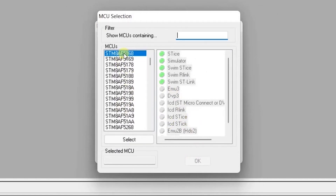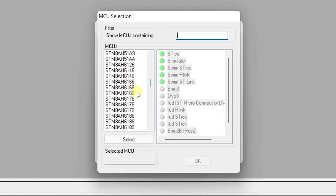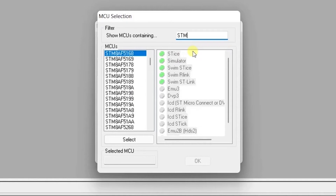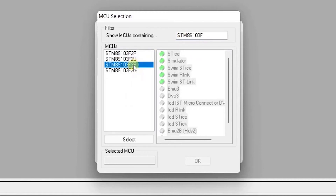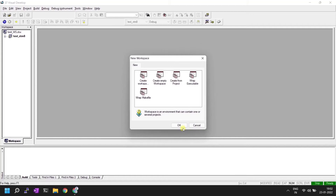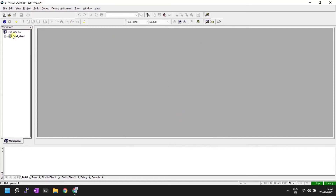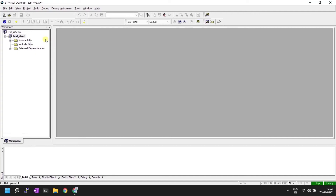Now select the correct microcontroller from the list. In my case I am using STM8S103F3P. You can search for it in the search bar to find the correct entry. Select it, click Select, then click OK. Our project is ready and you can see the sub-folders created.